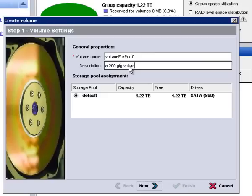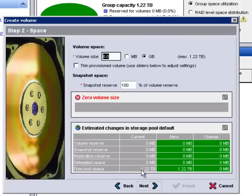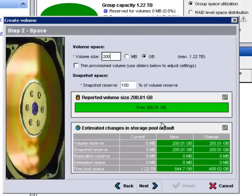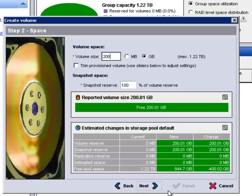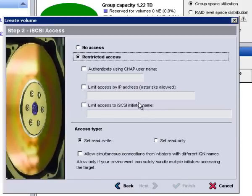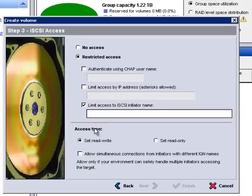But my point here is just to show you, here's your Equallogic interface, I'm creating a volume. How does that work with my Emulex hardware adapter? Well, this next screen is a real great illustration. I want to limit access to just my iSCSI initiator.